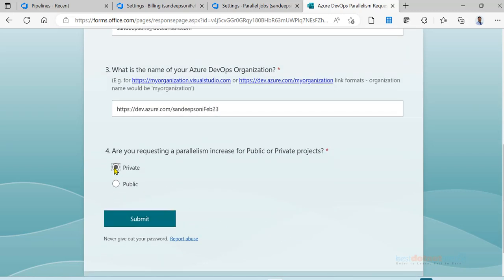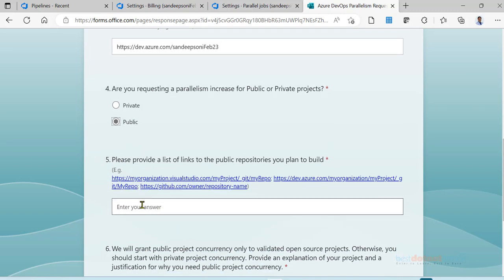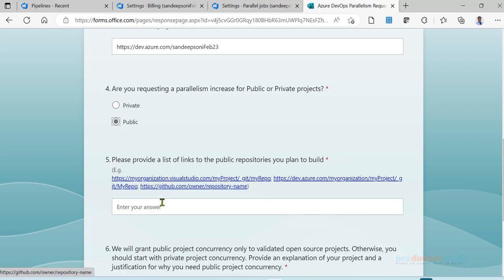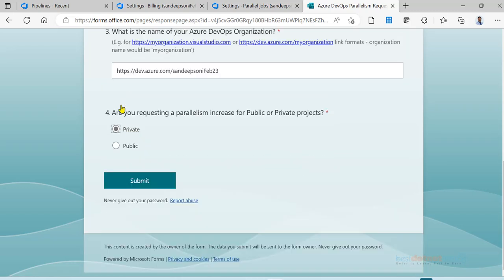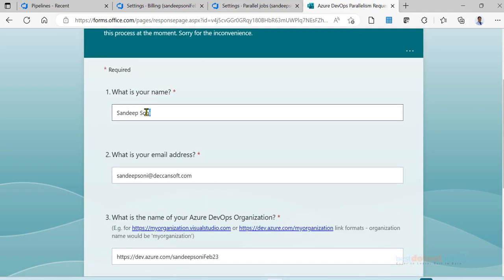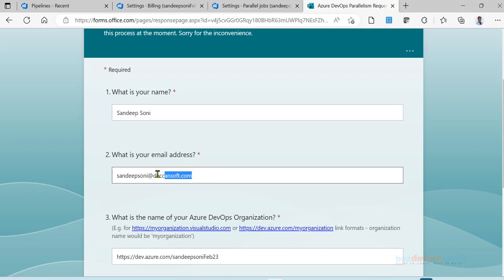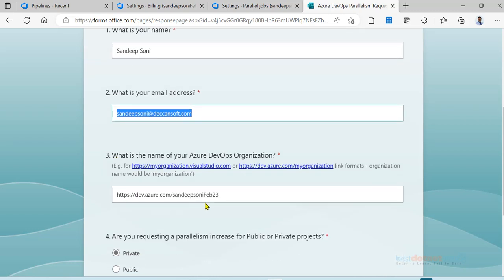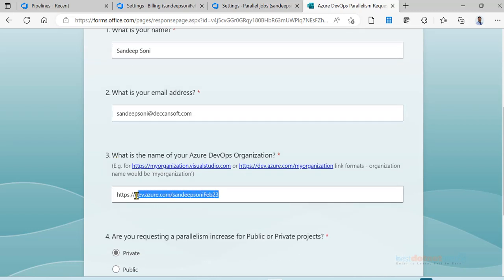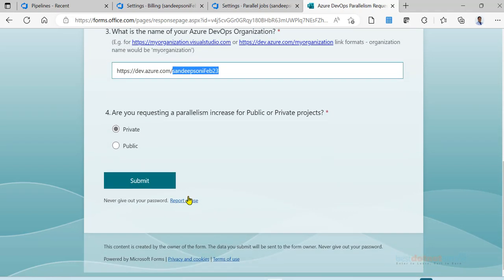Request for only private. If you request for public, you will have to give a proper reason why you need public repository and you have to give the repository, proper repository of your public project. You click here on private project and submit. I repeat once again, you should give your name, it can be anything which is relevant. Give your email ID with which you have logged in into Azure DevOps to create the organization. Put the organization URL exactly. This is your organization name, select private.